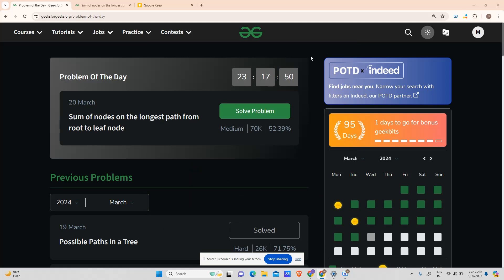Hey guys, welcome back to my channel. Hope you are doing extremely well. This is your Variant Mass Code, and today I will be solving yet another problem of the TOT series. Today's problem is of type medium and it is: Sum of Nodes on the Longest Path from Root to Leaf Node.